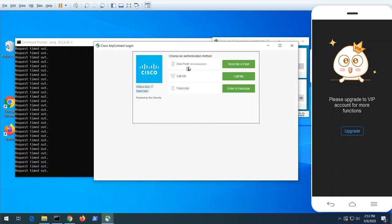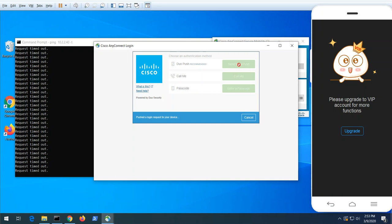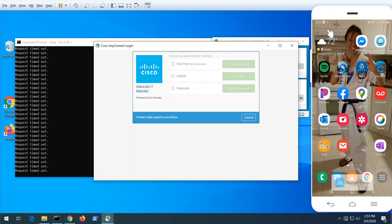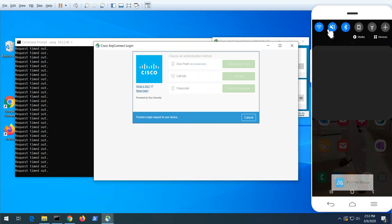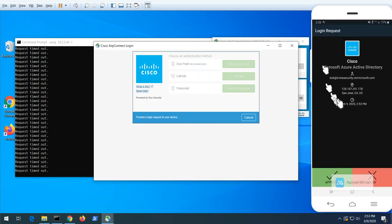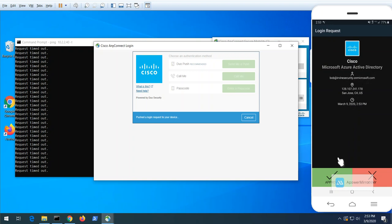As part of the process now, I'm being prompted as part of the conditional access for Duo multi-factor authentication. And here on my desktop, I just got a prompt. You can see the Duo prompt for Cisco Microsoft Active Directory for Azure.